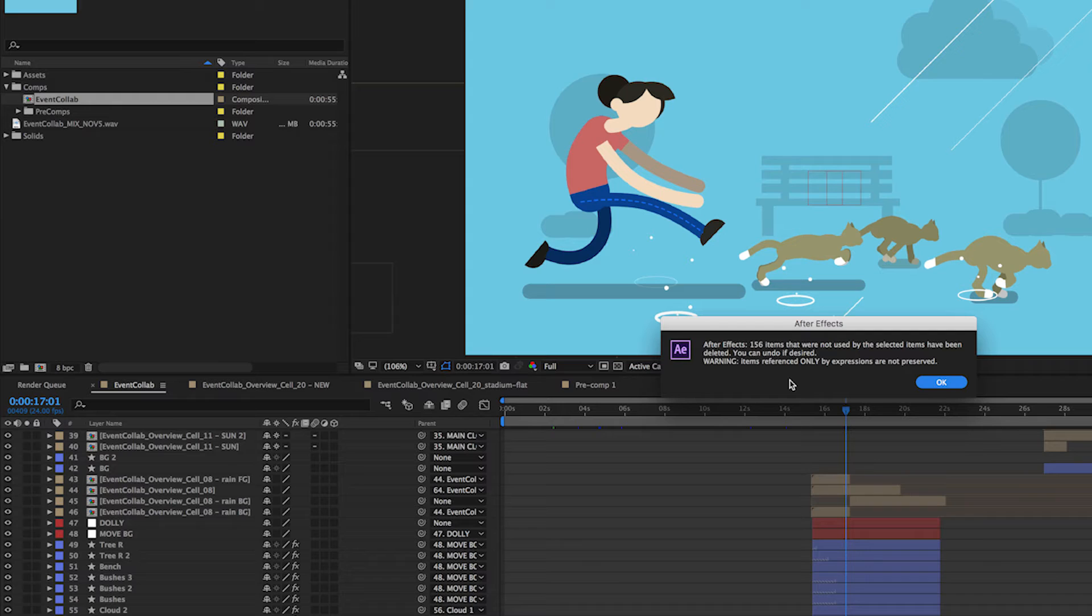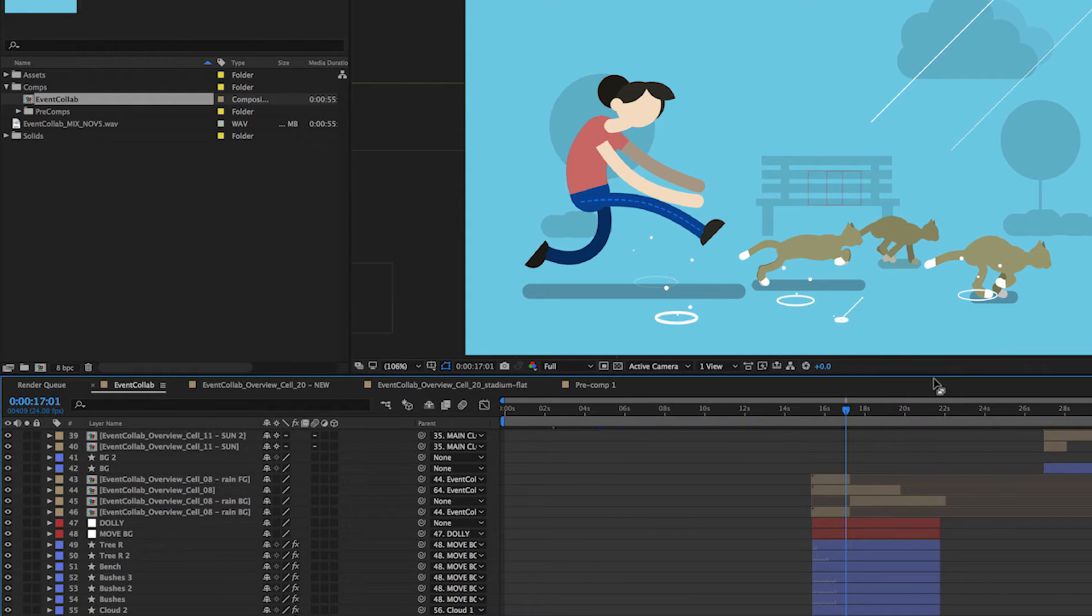Now you'll see 156 items that were not used by the selected items have been deleted. You can select multiple compositions when you run the script, so keep that in mind. So now we have our project simplified, we've removed all the elements that we no longer need.